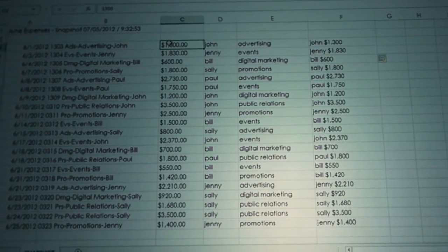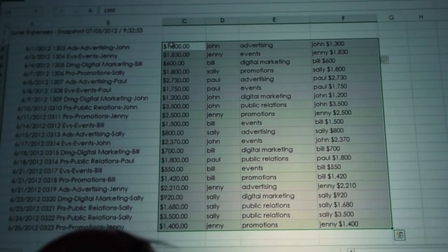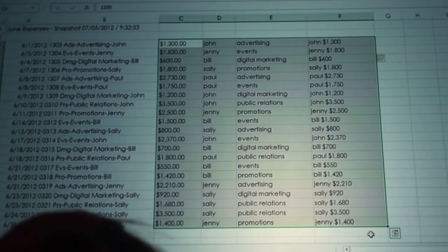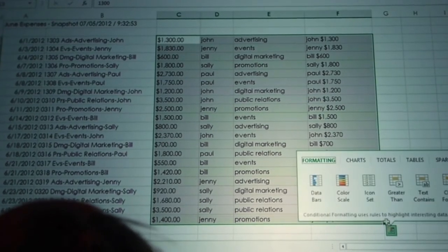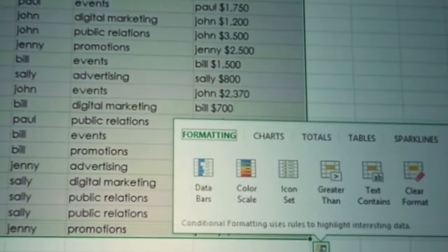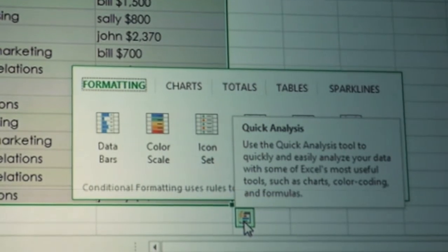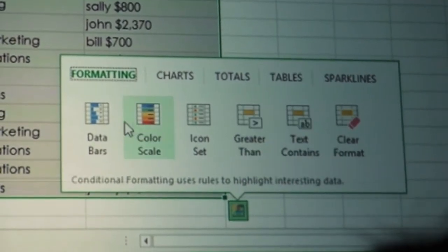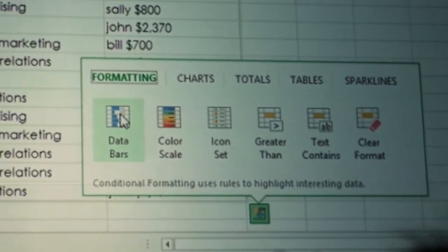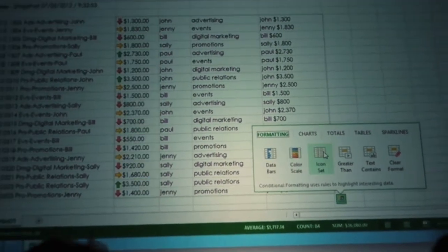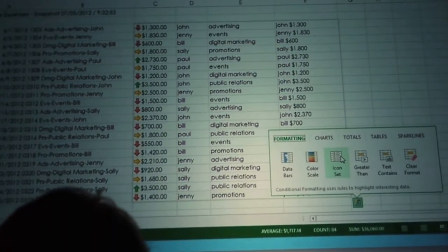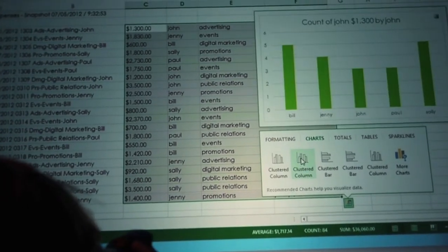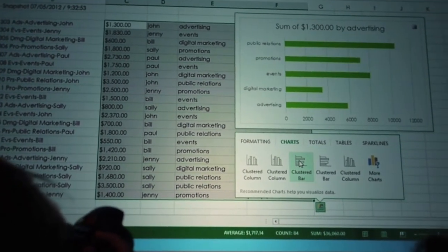Once I've got the data I want, maybe I want to do some analysis on it. I'm going to show you a new feature called Quick Analysis. The idea is that this will take some of the magic and mystery out of how to set formatting, create charts, and do things like pivot tables. For example, if I hover over data bars, it gives me a nice preview of what that experience might look like. Or if I hover over charts, this will suggest the best type of charts for this kind of data.